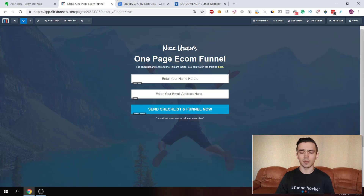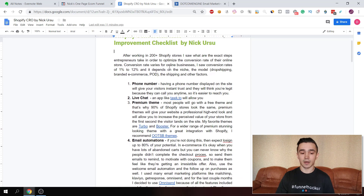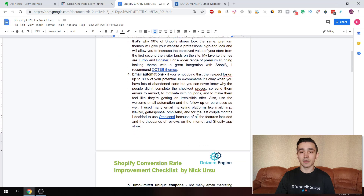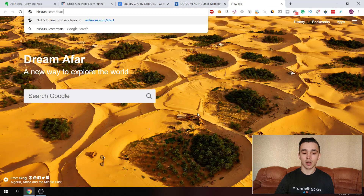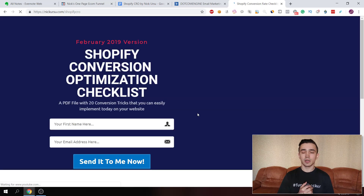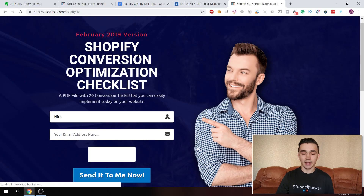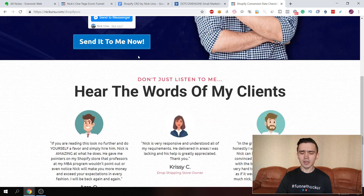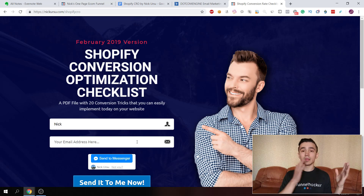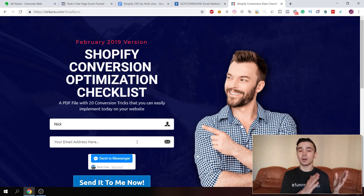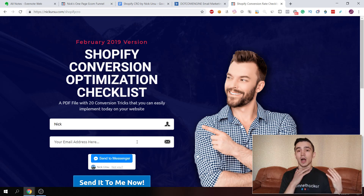First you need to get them on the list. As you can see here on my computer, I have this file which I give to people interested in improving Shopify conversions. I have this funnel at of course.com/shopify-cro — CRO stands for conversion rate optimization. It's a really simple page where they can get this file, and as a result they get on my list and I know they're interested in Shopify conversion optimization, which is what I specialize in.